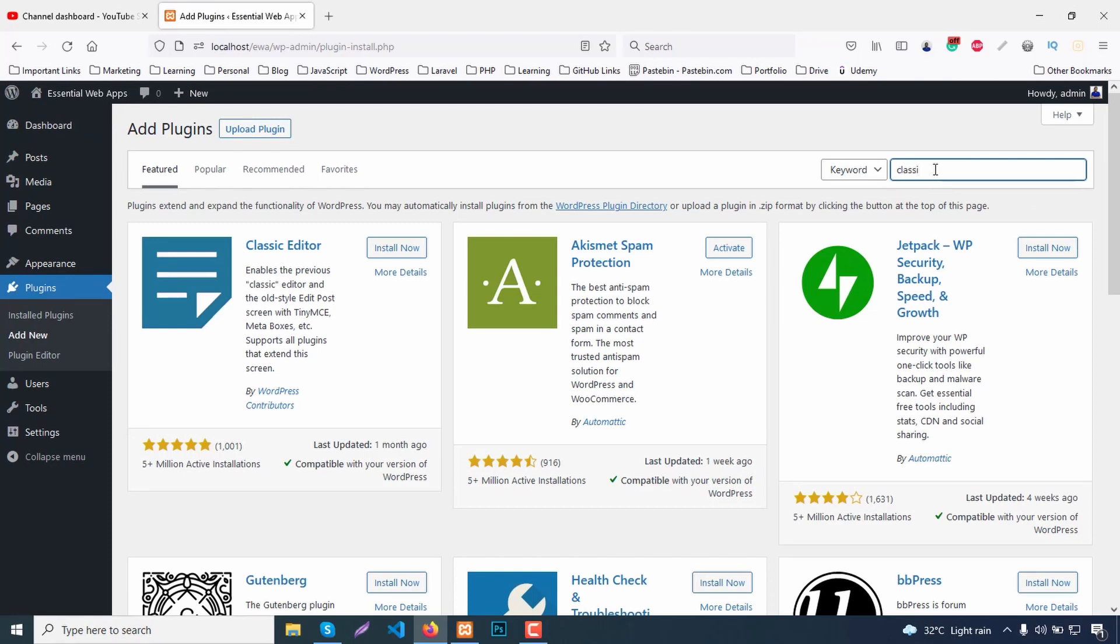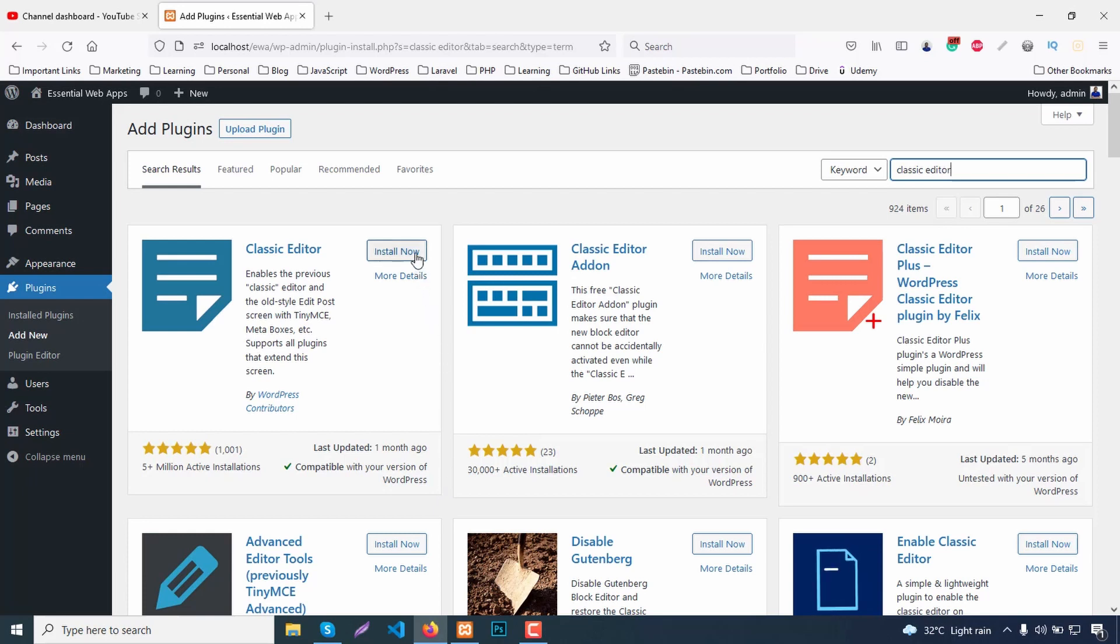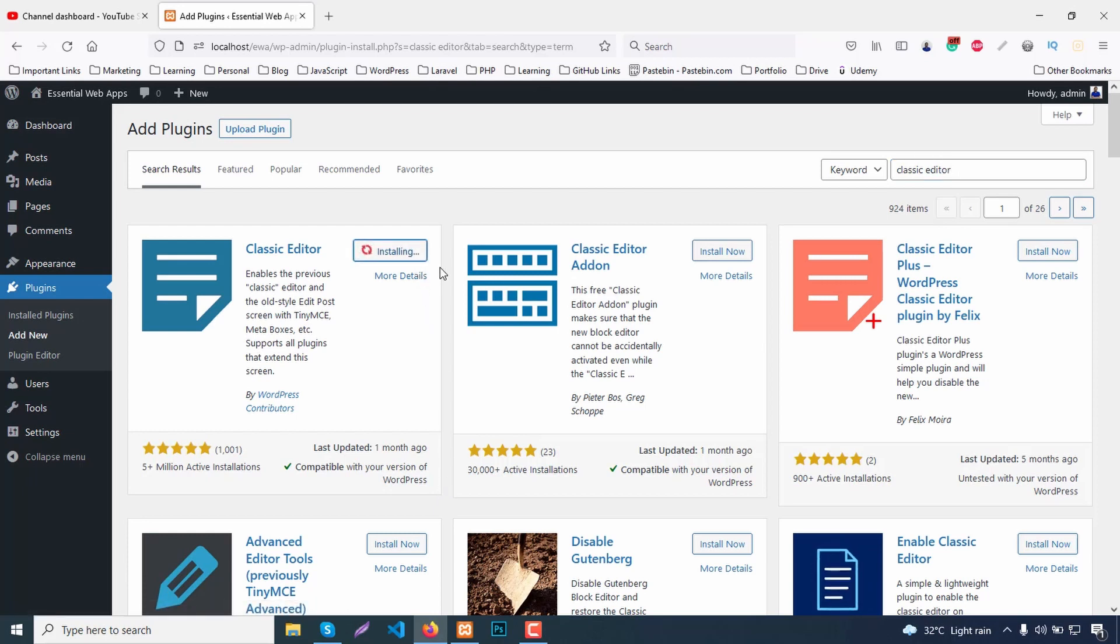So for those sites, you have to install a plugin called Classic Editor. It is compatible with the latest version, then it is definitely compatible with the older version.